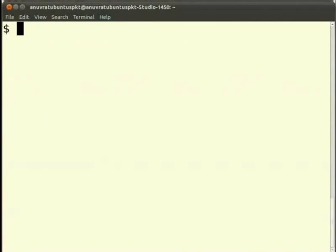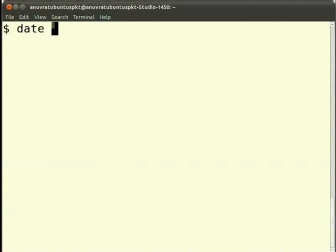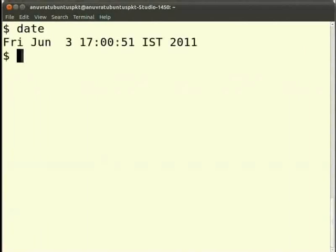Most of the work that we do in Linux is through a terminal. When we have to execute a command, we generally type through the keyboard. Say we have to find the date and time. We simply type through the keyboard 'date' and press enter. So we normally give input through the keyboard.